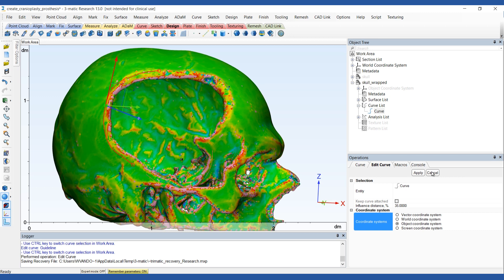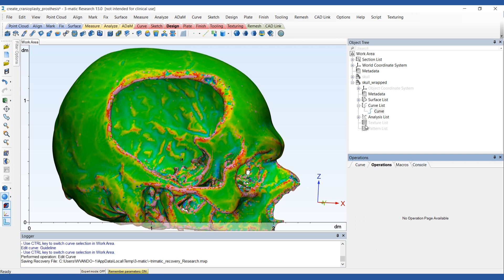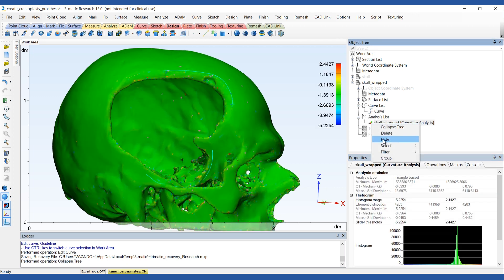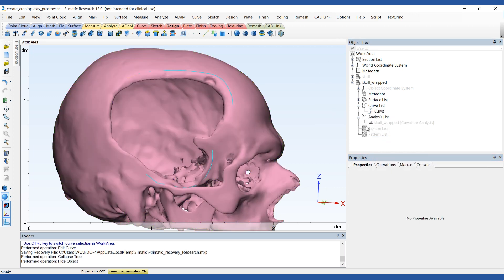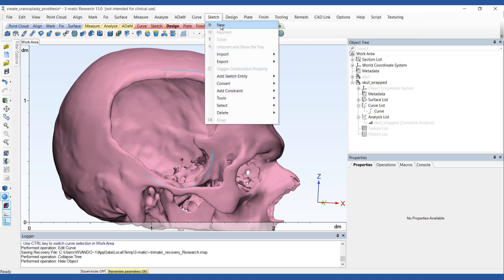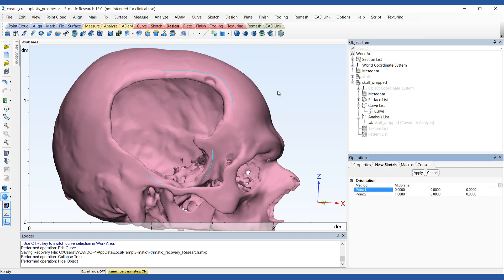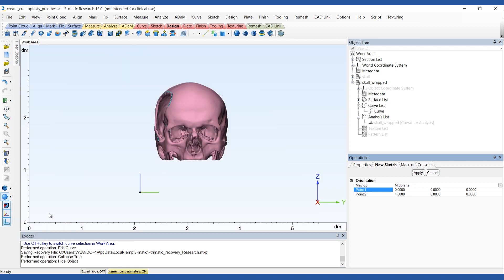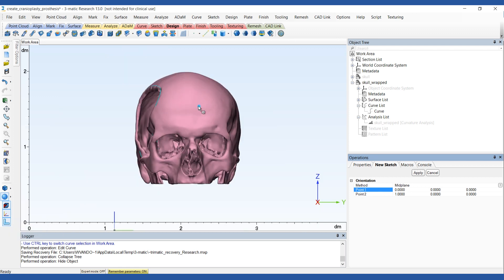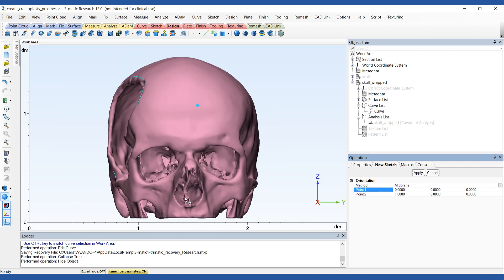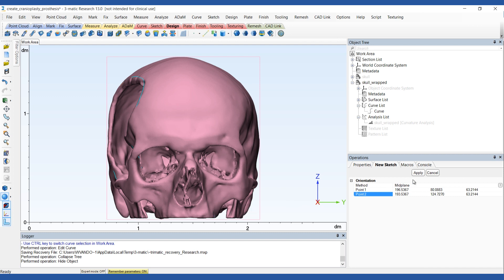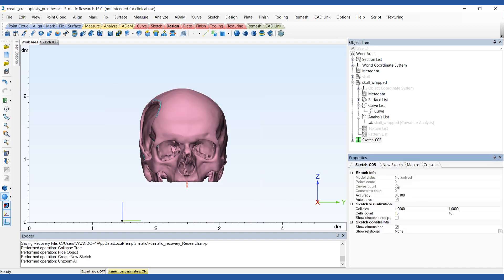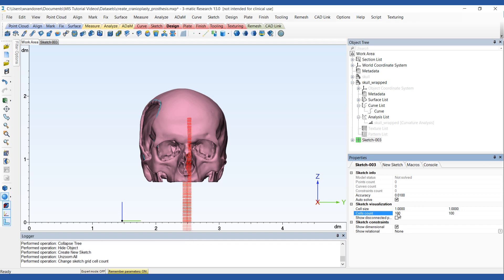This next step is optional, but mirroring the skull can improve the symmetry of your final results. Guiding lines based on a mirrored version of the skull can be used to make sure your implant design nicely matches the other side of the skull. To obtain these guiding lines, first create a sketch in the sagittal plane using the mid-plane method. You can adjust the size of the sketch by adjusting the cell size and the cell counts from the parameters list.